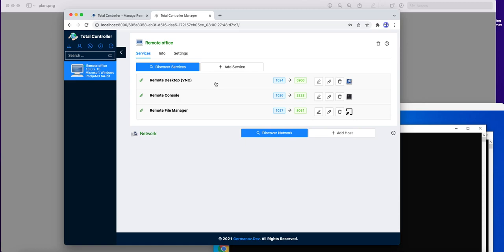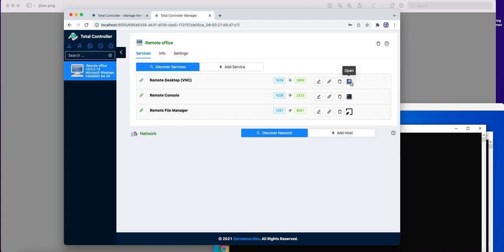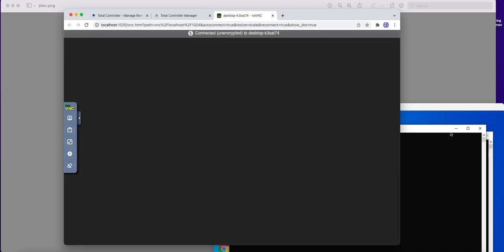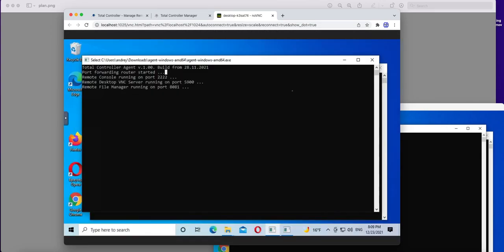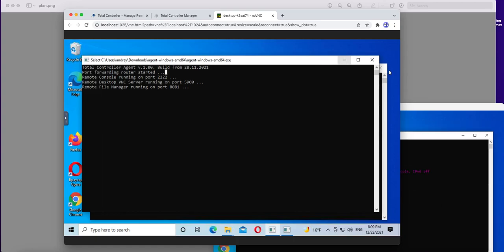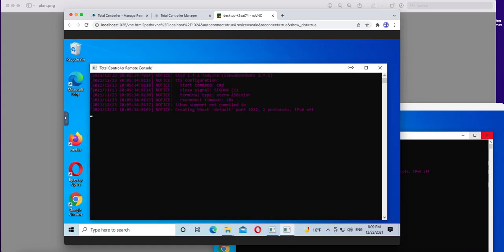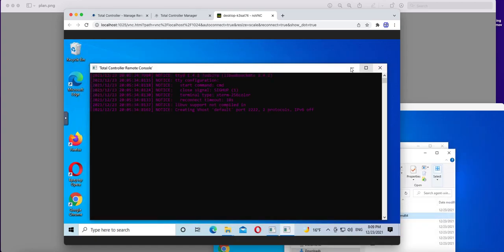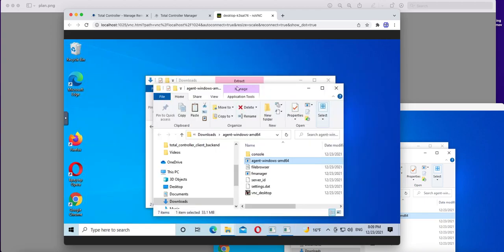And what is more, Total Controller contains integrated clients for these types of services. For example, it has integrated VNC client, which we can run by pressing this open button.